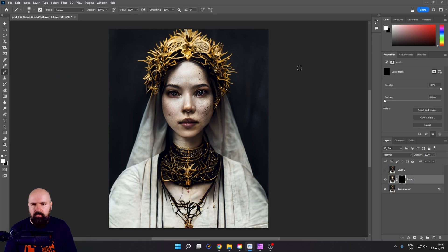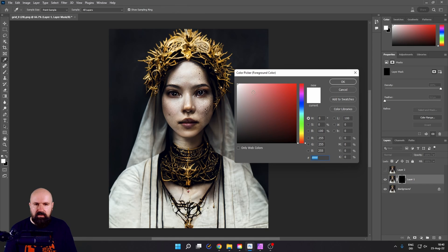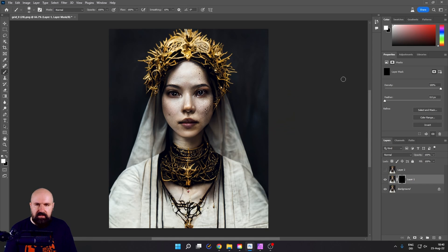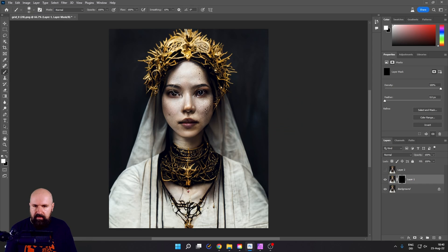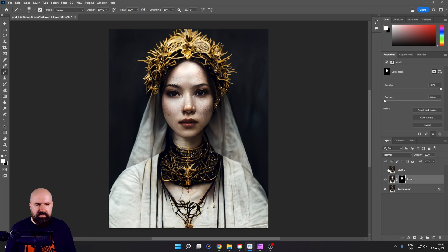Again, we're going to use our brush with the color white. Select it. Make the brush a little bit bigger. And then you can paint in the face details just on the face.